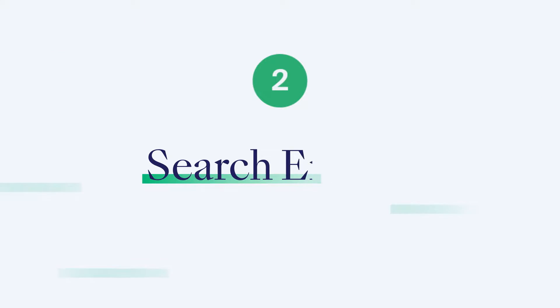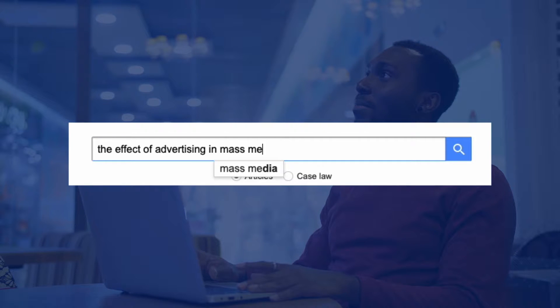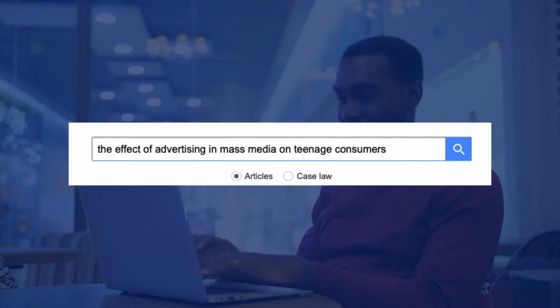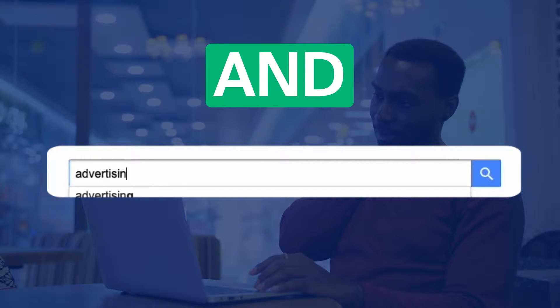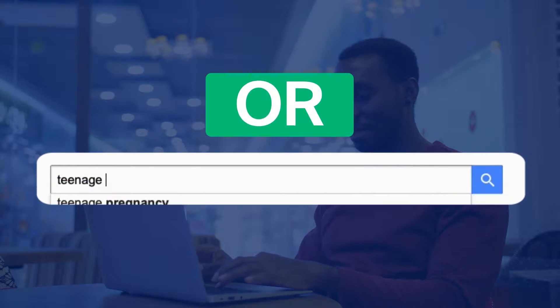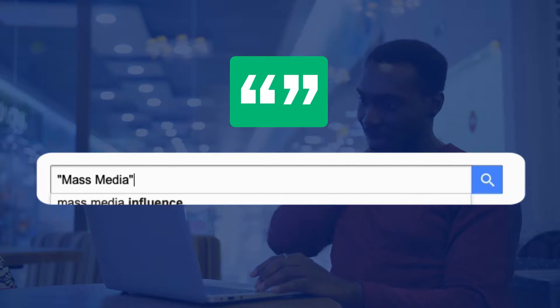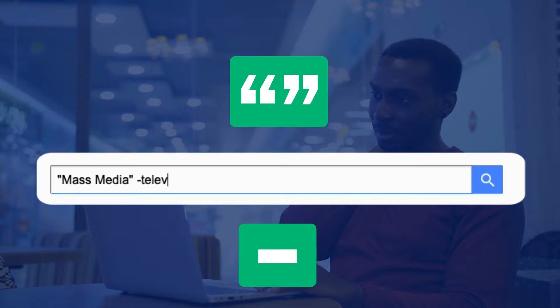Step two: search engine mastery. The databases we'll be using in our research won't bring back the best results if we search in full sentences. For example, searching 'the effect of advertising in mass media on teenage consumers' as a sentence is very unlikely to bring back the exact results you're looking for. We can use AND to combine keywords, and OR to separate multiple keywords. You can also use quotation marks to isolate a particular term in your search, and the minus symbol to exclude certain results. We need to use all of these tactics in combination.